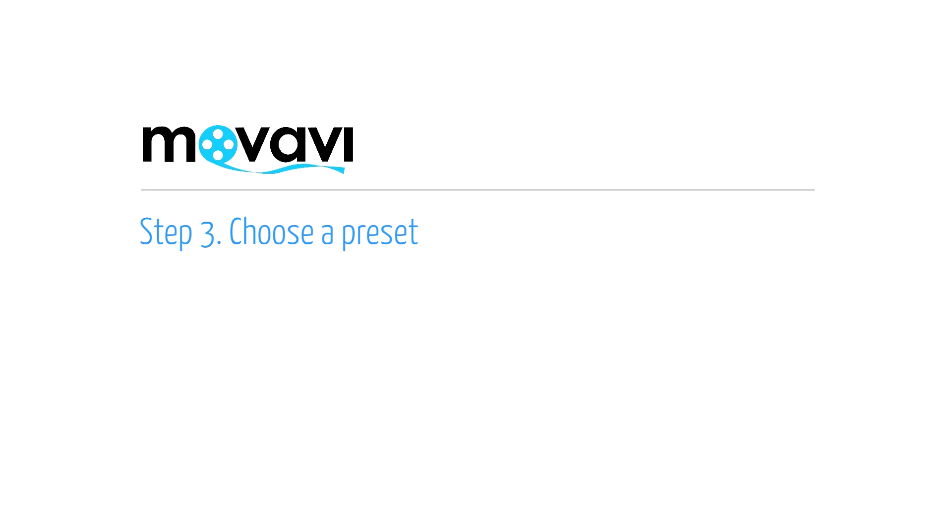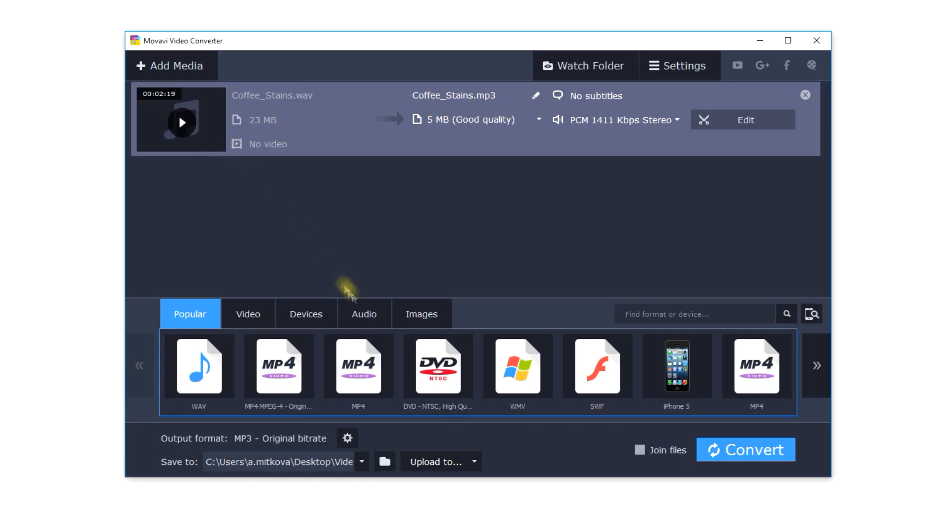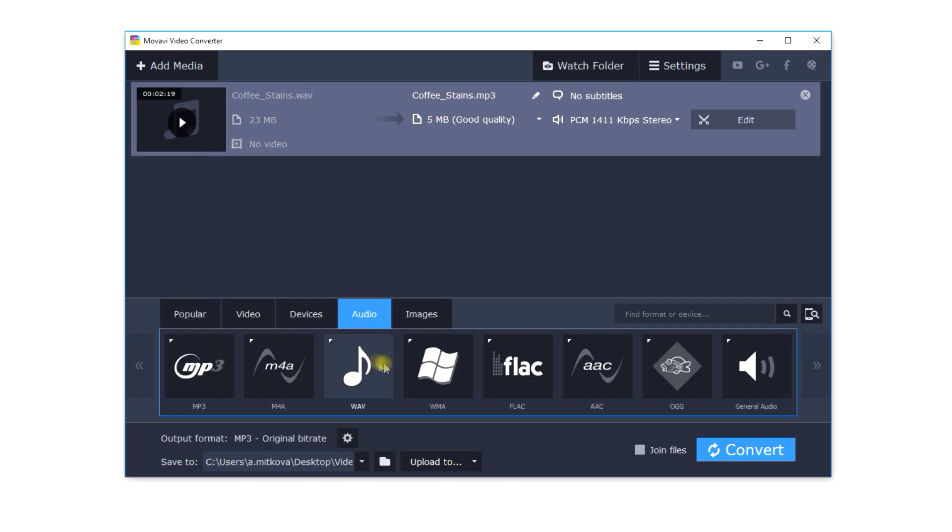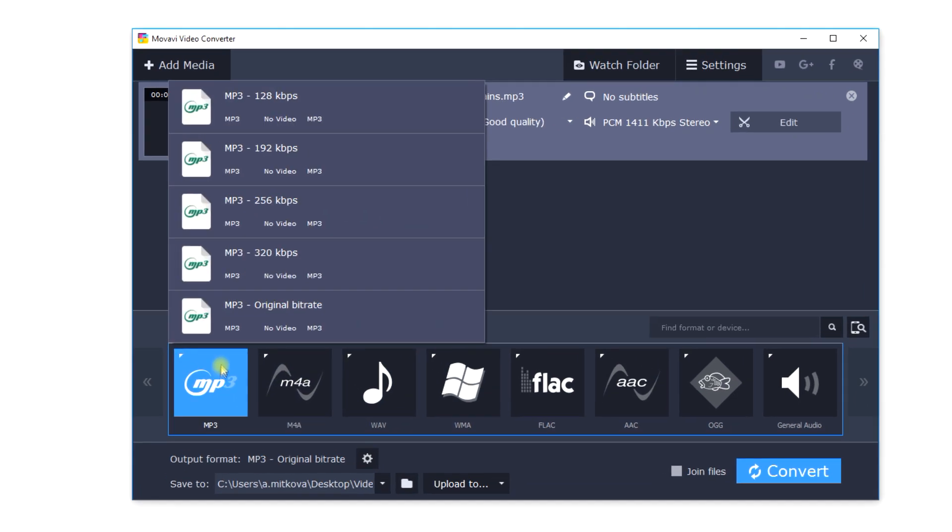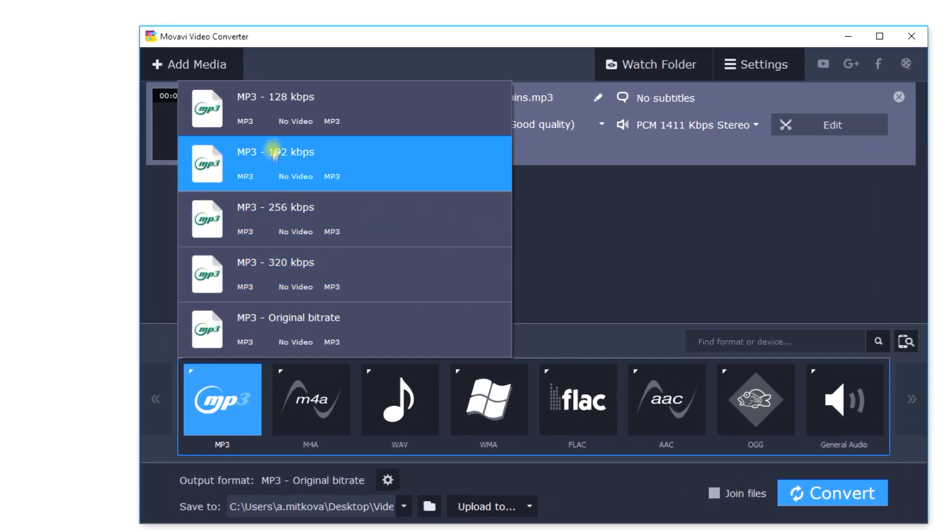Step 3: Choose a preset. Open the Convert tool list at the bottom of the window and click Audio formats. Then choose the MP3 icon.